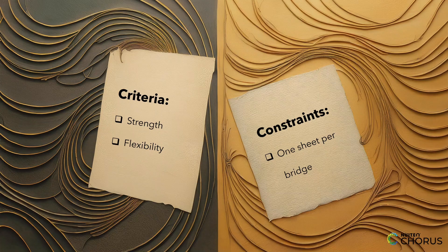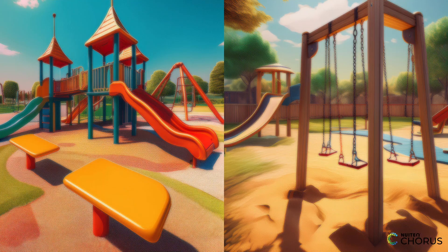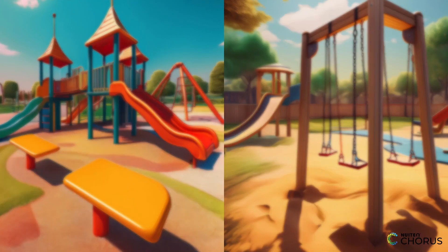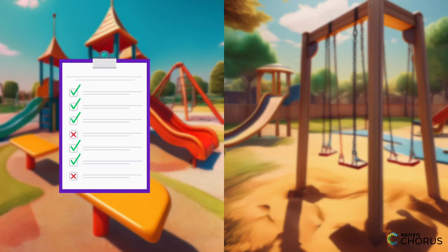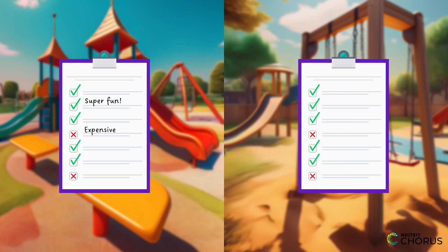Now, imagine you're deciding between two playground designs. One is super fun but expensive, and the other is budget-friendly but less exciting. Your evaluation matrix helps you balance fun and cost to pick the best option.